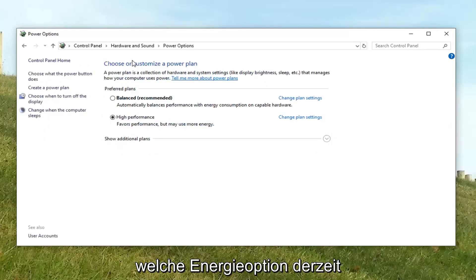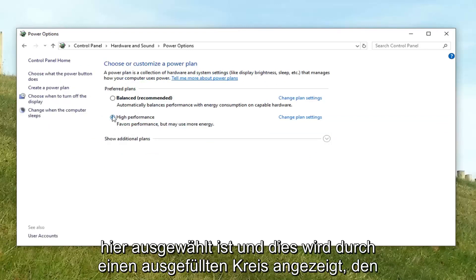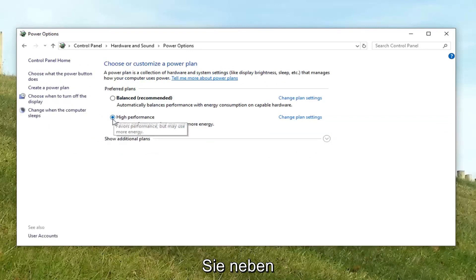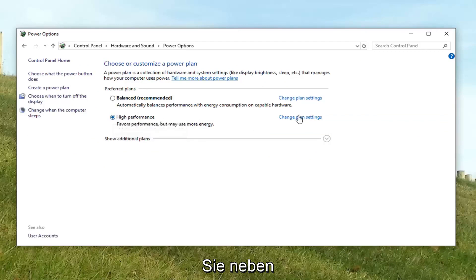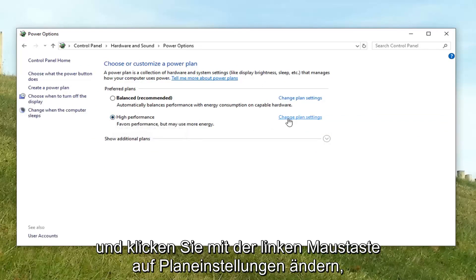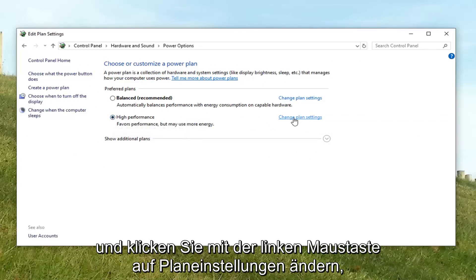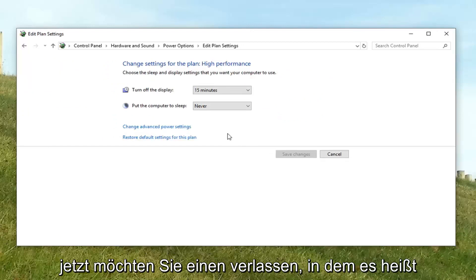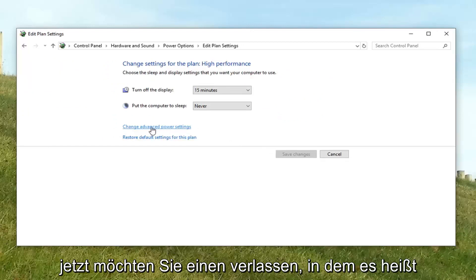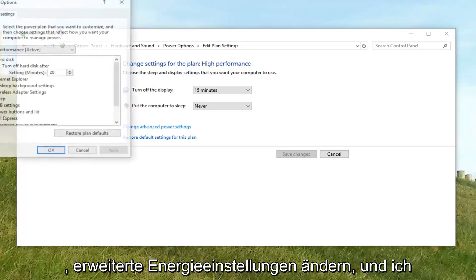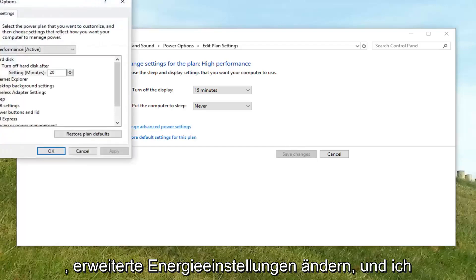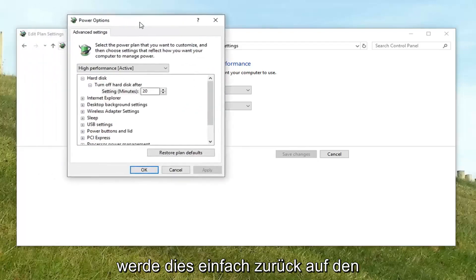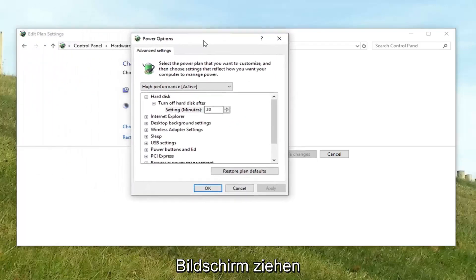Whatever power option is currently selected here, and it's indicated by a filled in circle, you want to go next to the corresponding power plan and left click on change plan settings. Now you want to left click on where it says change advanced power settings.